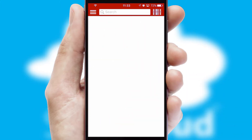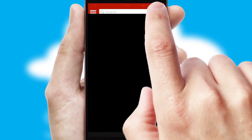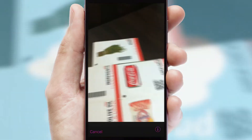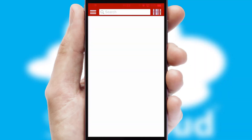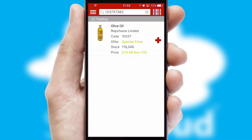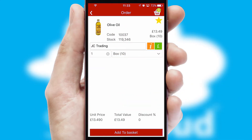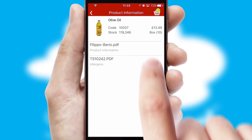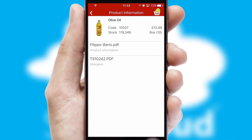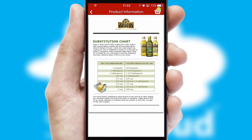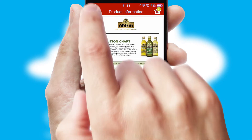Products can also be easily located and ordered by scanning any type of barcode or QR code. If you require further product information, then by clicking the information button, you will be able to access detailed PDFs on the products.